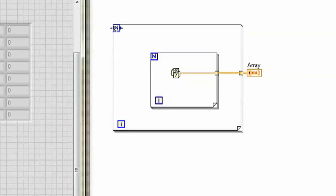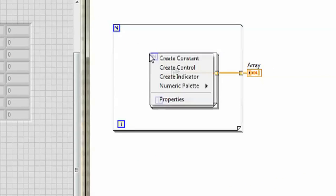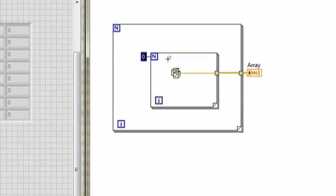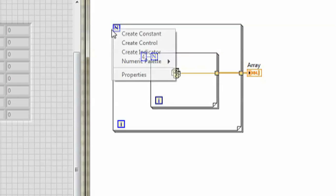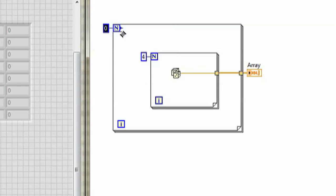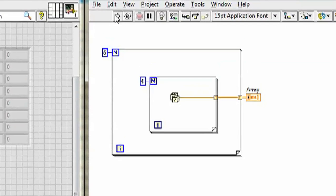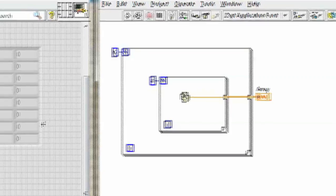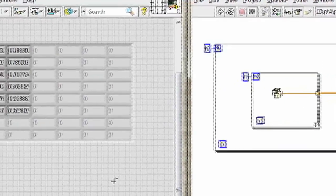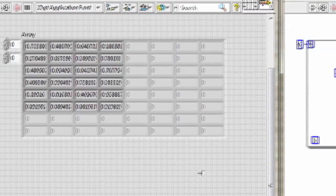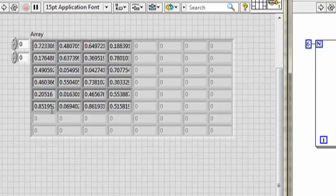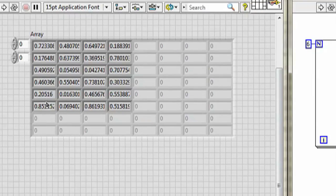I need to tell LabVIEW how big to make this. So, let's say I put in 4 and 6. Run it. And there we go. 6 rows and 4 columns.